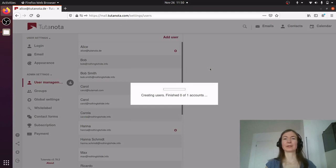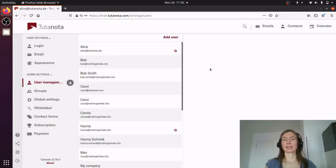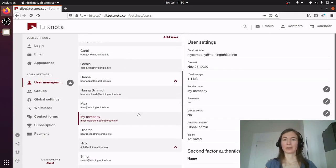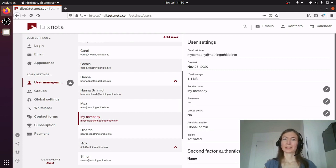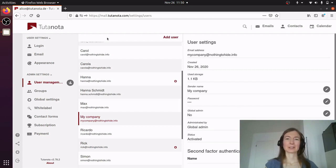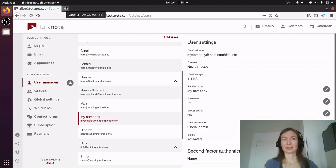The good thing about users is also that you can reset passwords. Here in the user management you can manage everything about this new email address — you can reset the password, you can add a second factor or remove it. So something that we at Tutanota can't do, you can now do for your own users, so should they ever lose their password, the address is still not lost.